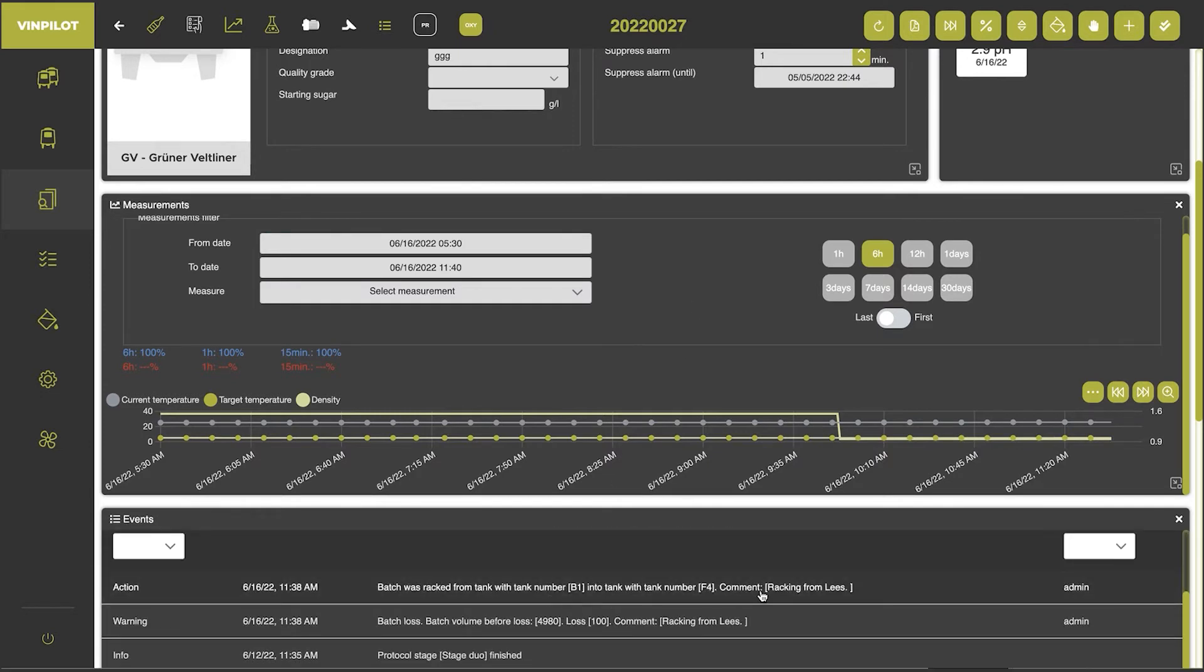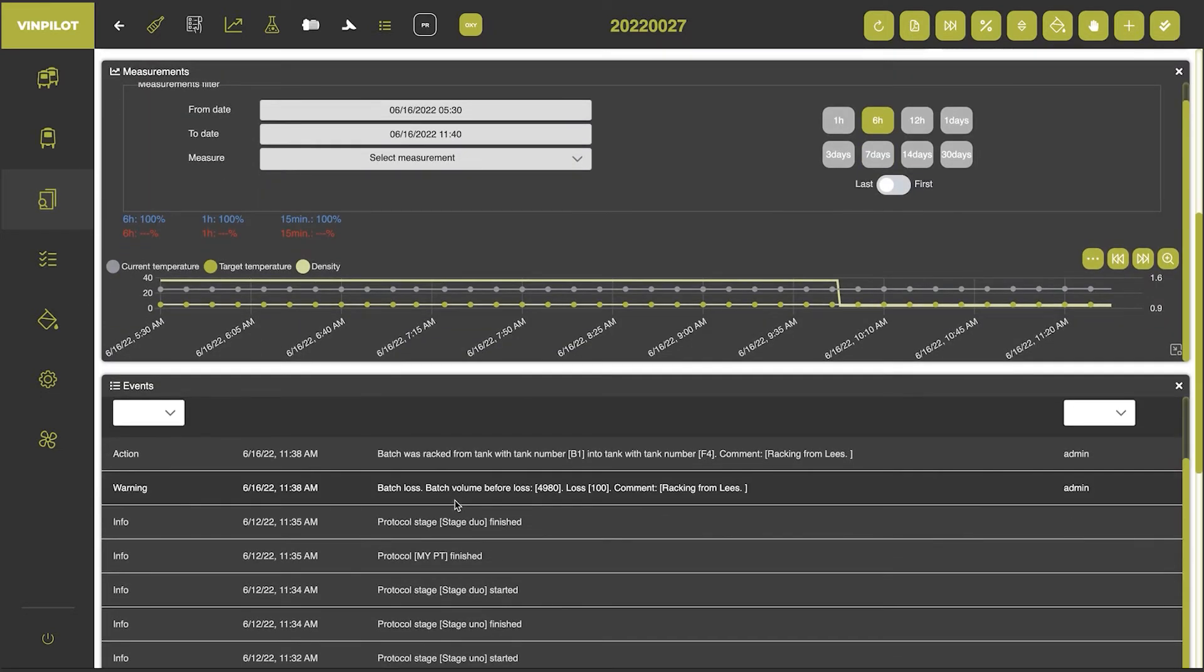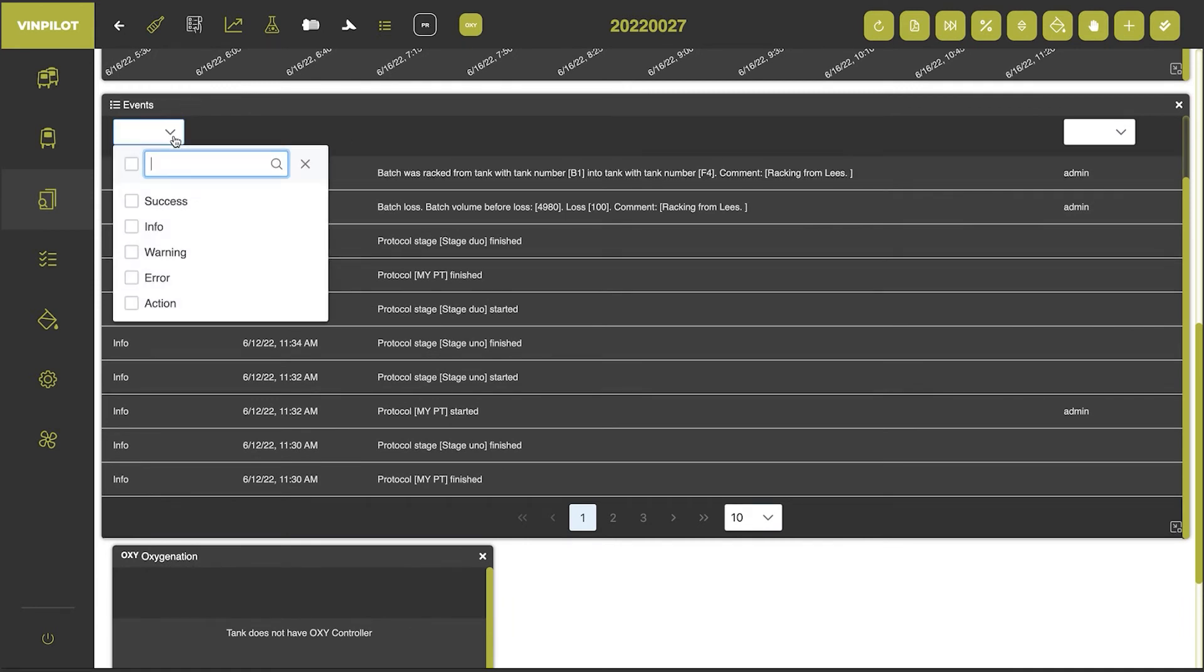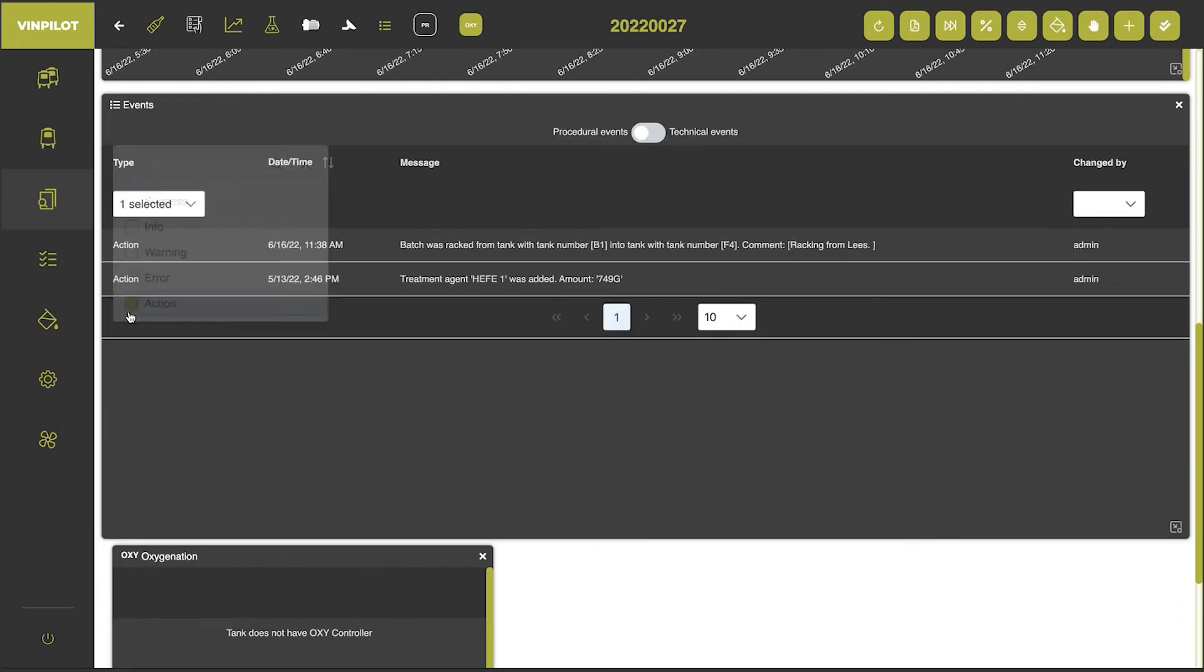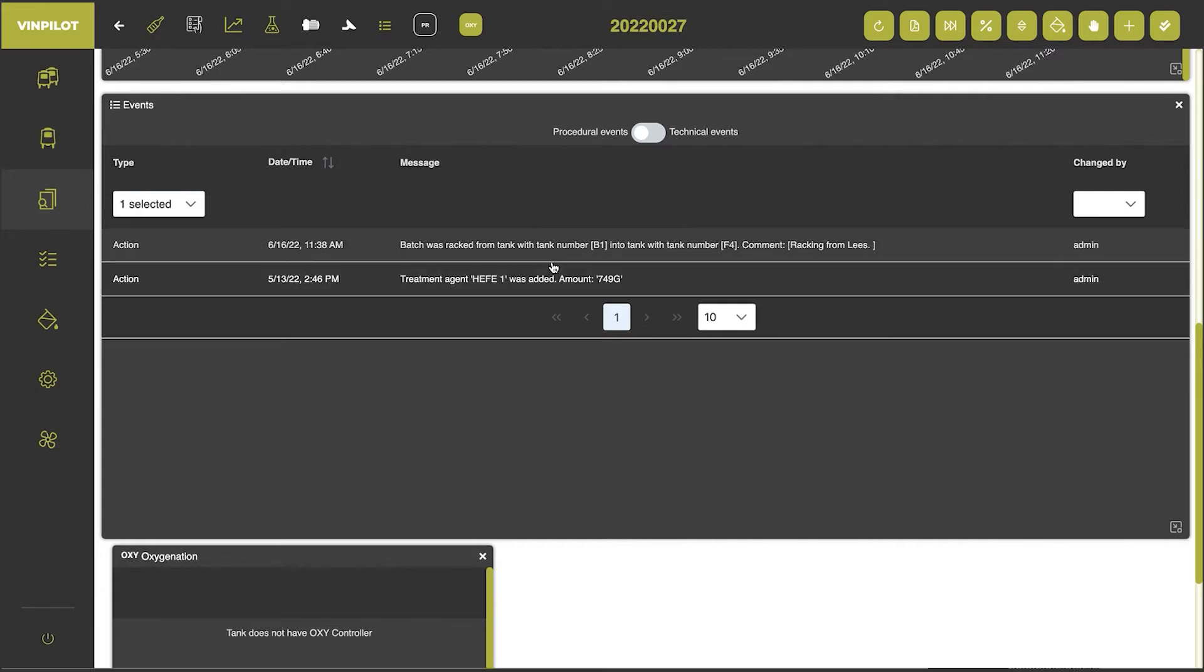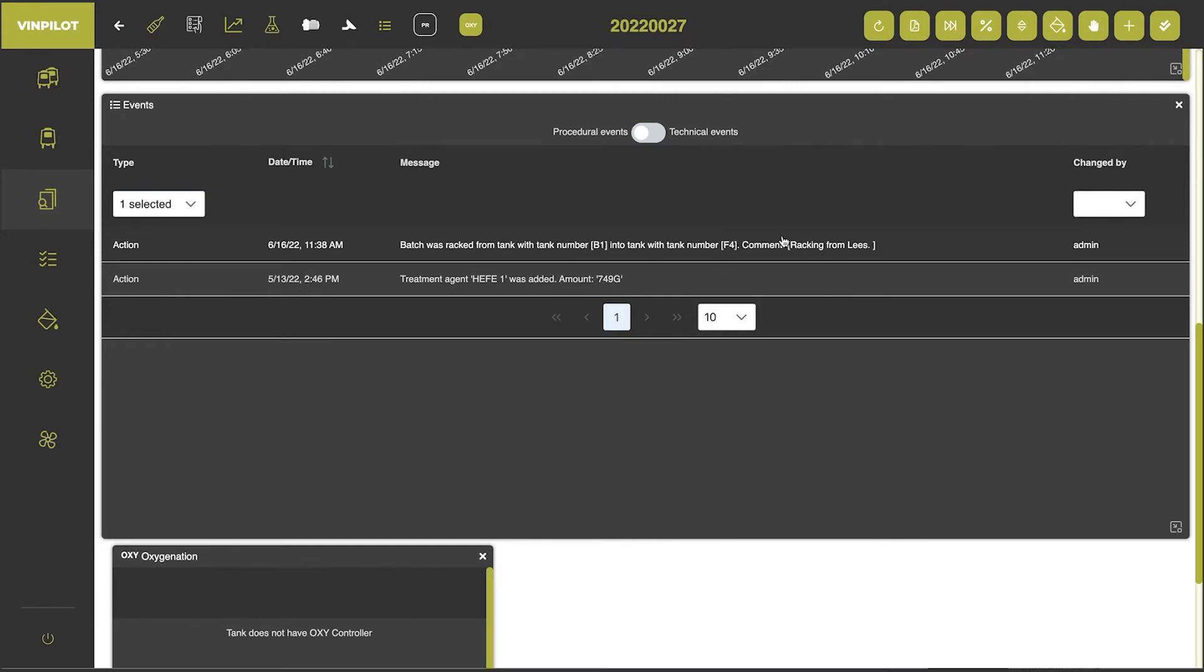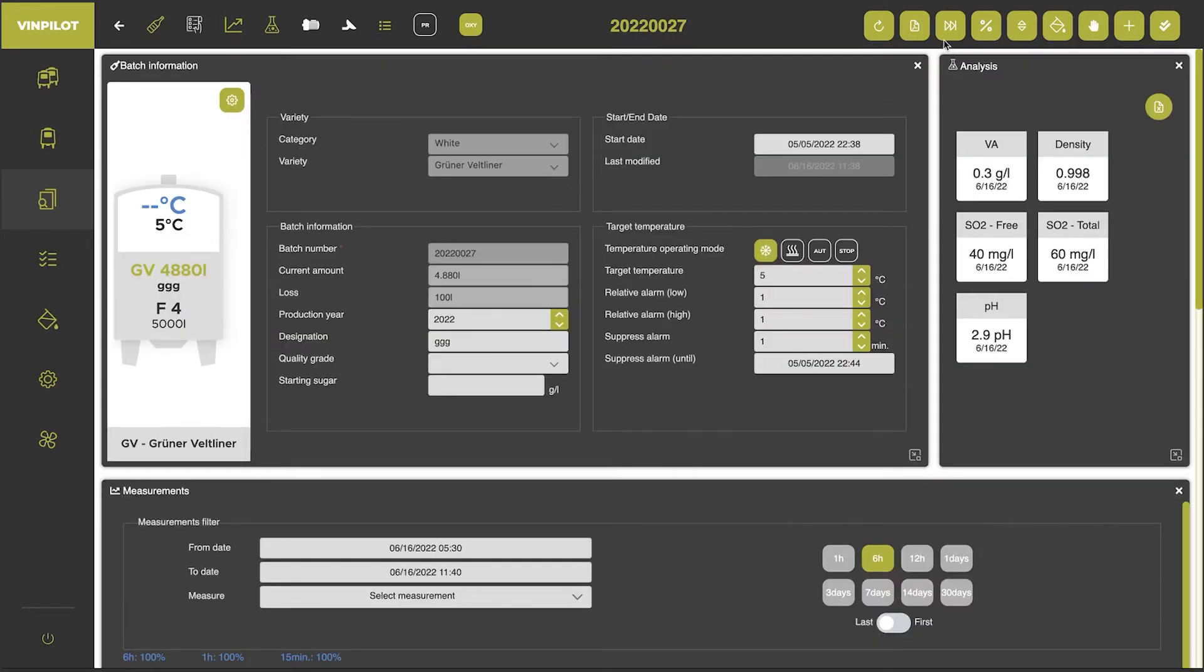And then in my event history, I will see that I've just racked this batch. I can also filter the events to actions. So I will always see that this batch was previously in tank B1 and it's now in the tank F4. So I will have full traceability. Everything is very well documented.